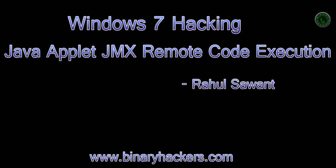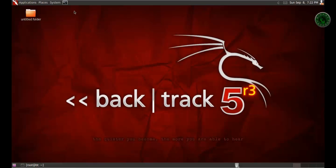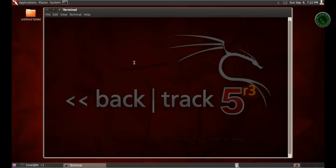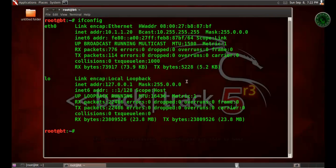Hello all, welcome to binaryhackers.com. My name is Rahul Sawan. In this video, I am going to show you how to hack a Windows 7 machine using Java Applet JMX remote code execution. Let's open the terminal in BackTrack and type ifconfig.